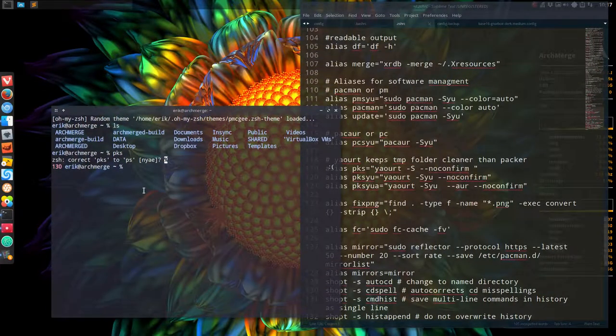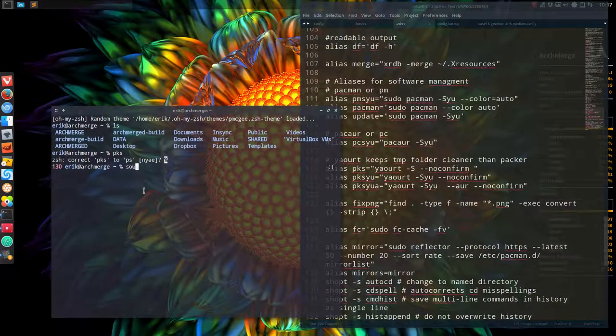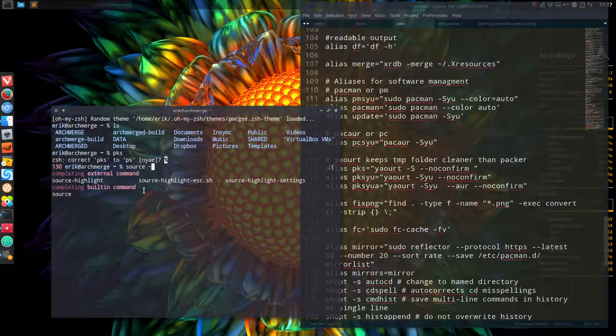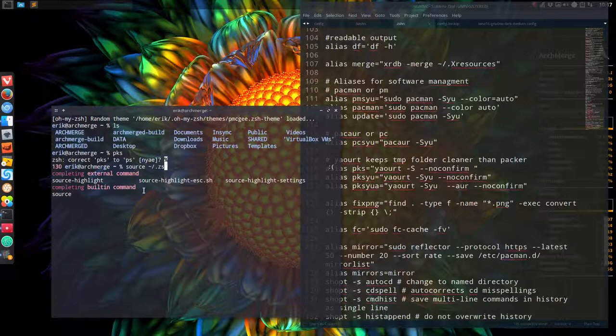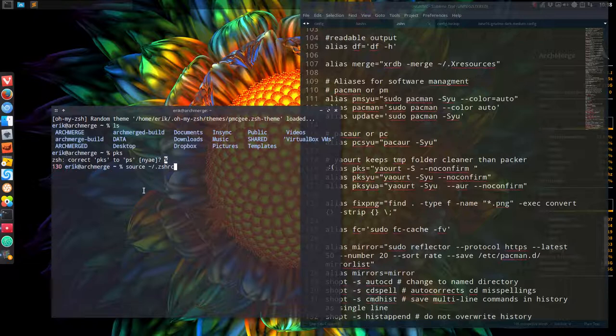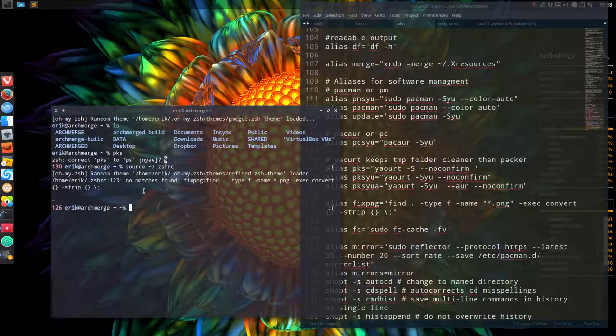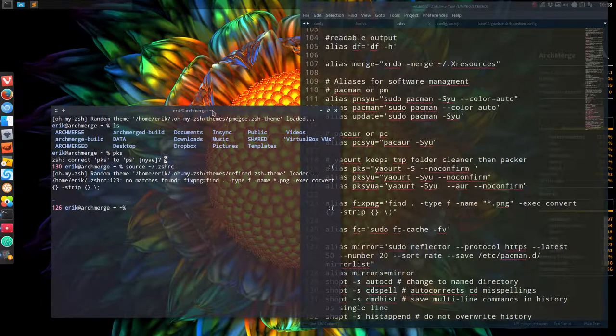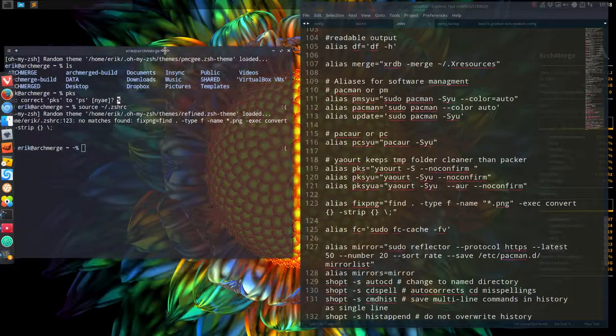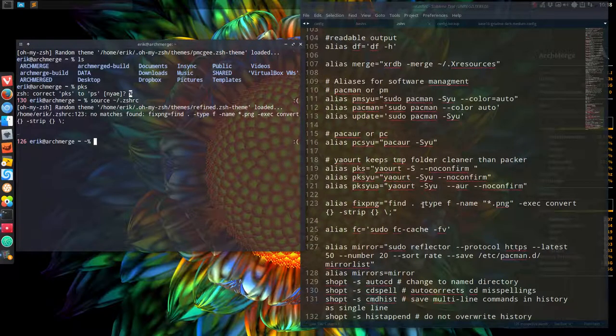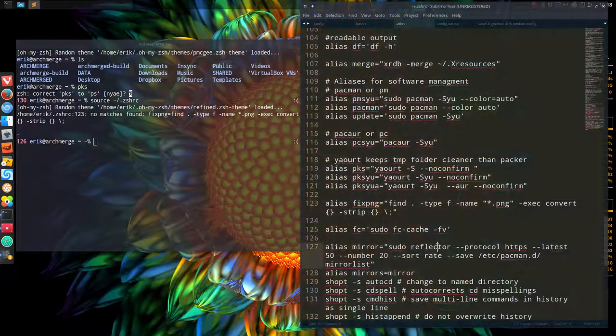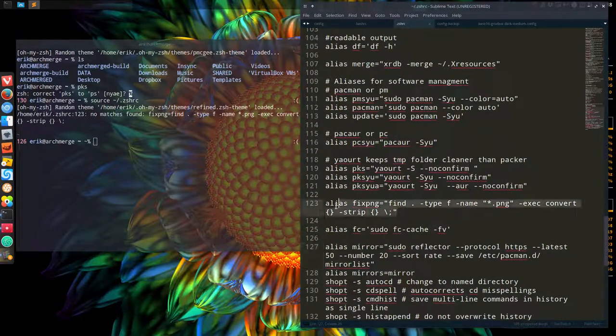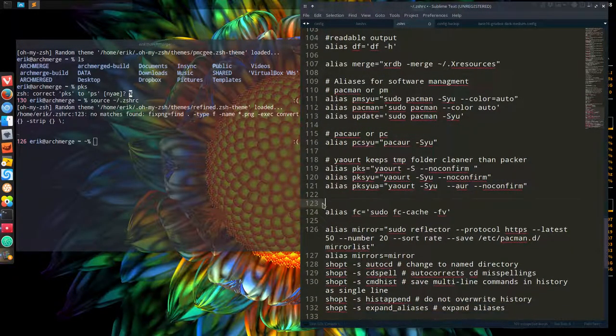So is there another way to make it possible that it's reloaded? Yeah, we can source a file. So source slash and then ZSH RC and now we'll see some errors. So there's the first error.